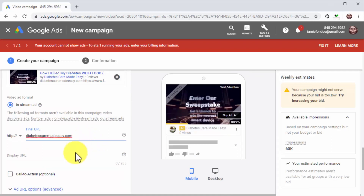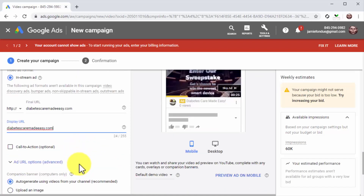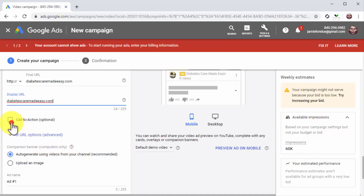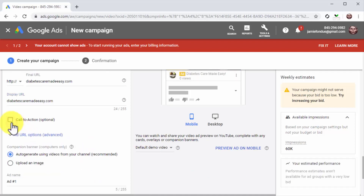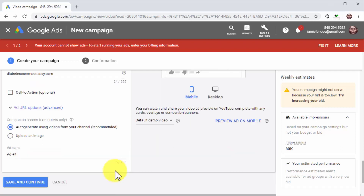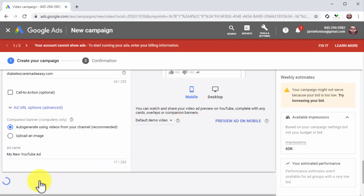Now enter your landing page into the final URL field. You can check the call to action box to add a CTA button and a headline to your video ad, but this is optional. Next, select how you'll generate your companion banner — select auto-generate to use videos from your channel, or select upload an image to upload your own. Now enter the name of your video ad into the ad name field, then click on save and continue.